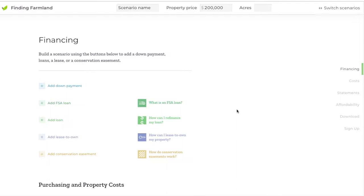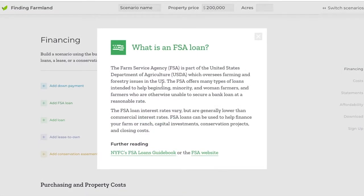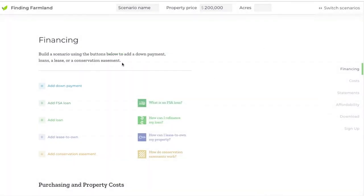In this video we're going to show one more piece of the financial scenario builder: the Farm Service Agency loan function. This box here, if you click it, will tell you more about what the Farm Service Agency is and how it gives loans to farmers. It will connect you to a valuable guidebook that NYFC has put together to introduce beginning farmers to FSA loan programs. The FSA website is also linked here in case you want to learn about it from the source.